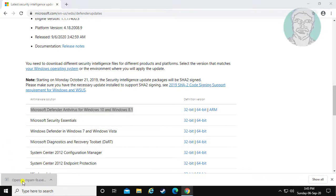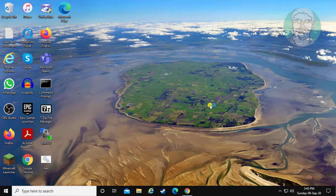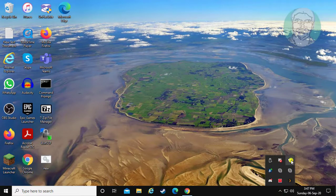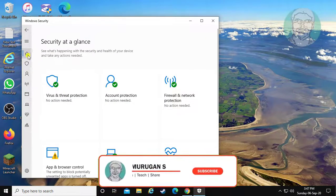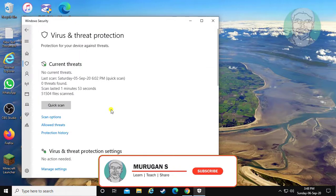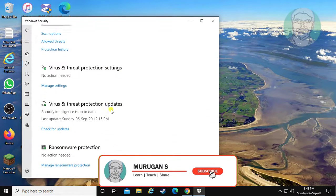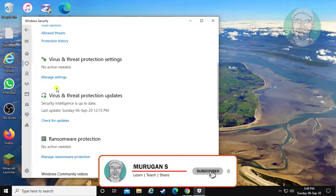Open the downloaded file. Click Virus and Threat Protection. Virus and Threat Protection is successfully updated.